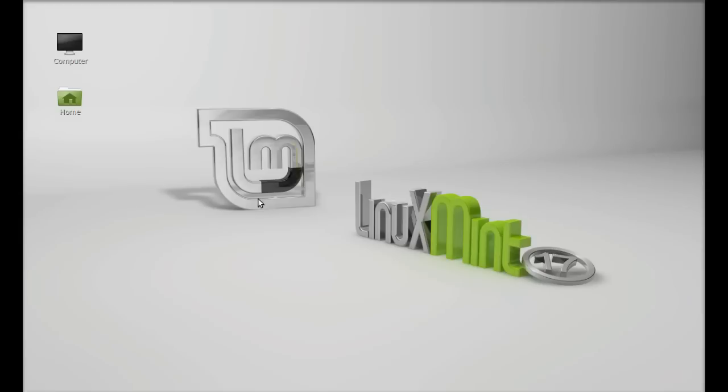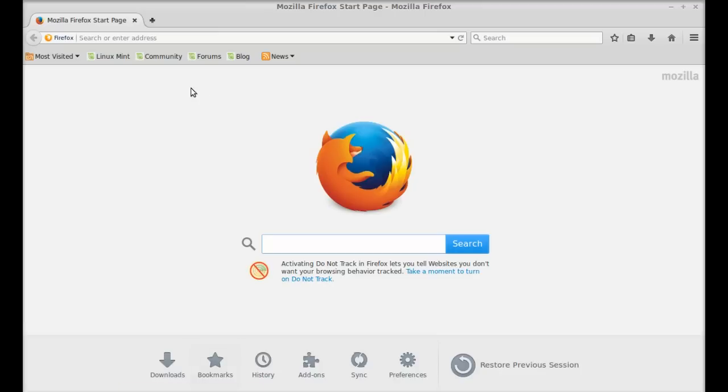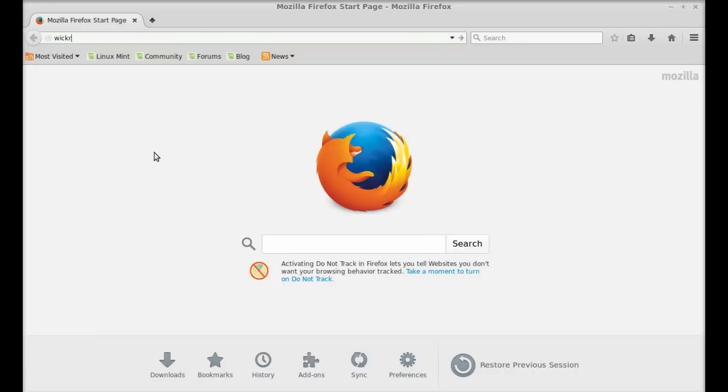Just open the internet browser and go to its official site. That is Wickr.com.